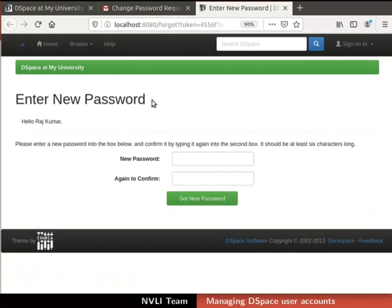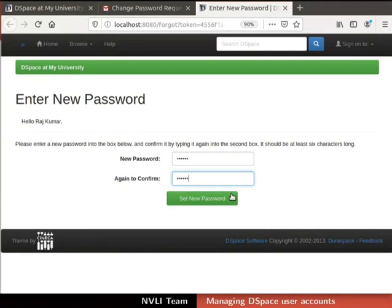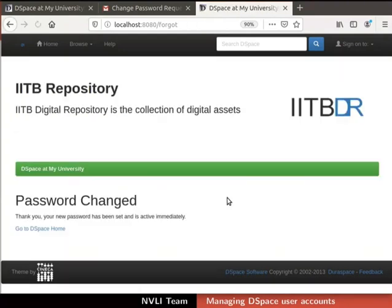Type the new password. I will type the password as U5PASS. Retype the same password in the Again to confirm field. Then click on the Set New Password button at the bottom of the page. Password changed message is displayed. We have successfully created a new ePerson user using Administrator Authority.